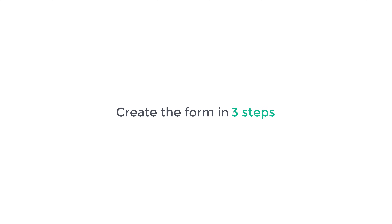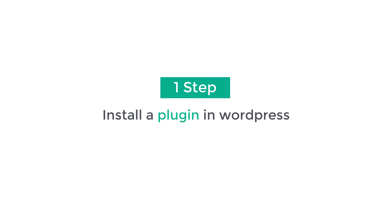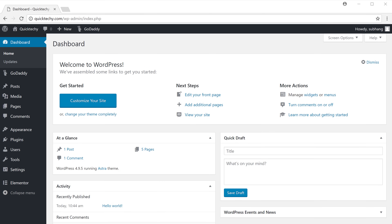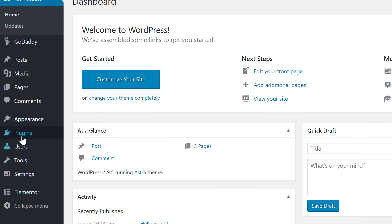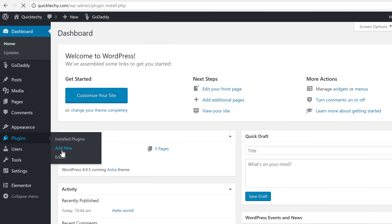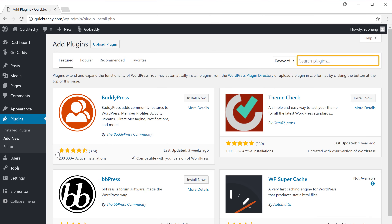So we're going to create the form in 3 steps. The first step is to install a plugin in WordPress which helps us create the form. So to install the plugin, let's go to our dashboard, then go to Plugins, and click Add New. Now search for a plugin called Ninja Forms.